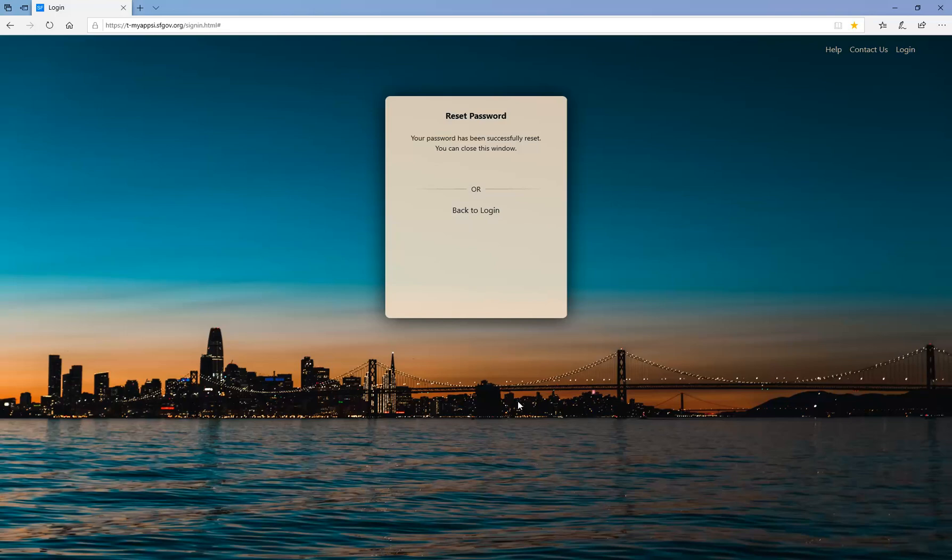You will be taken to the Reset Password page notifying you that your password has been successfully reset. You are all done and you can close the window.